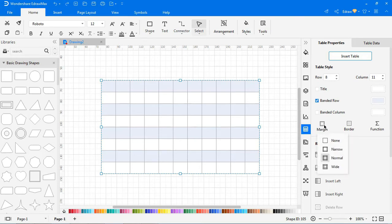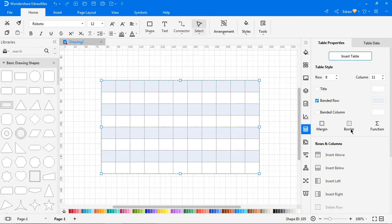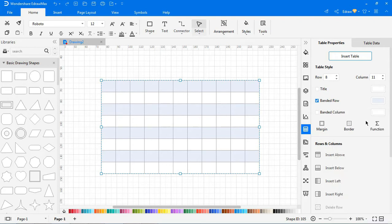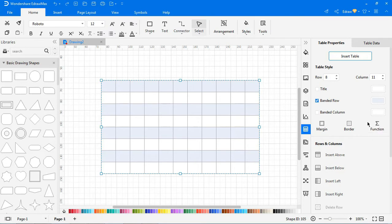For margins, choose any of four margins to change the look of the table. For borders, choose any of the border styles as needed. For functions, choose any of the basic mathematical formulas to do math.